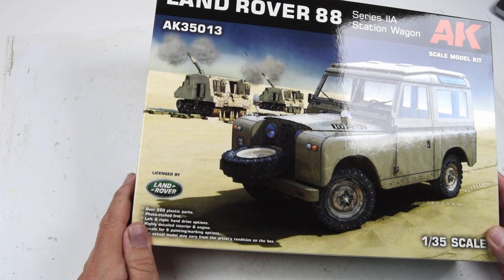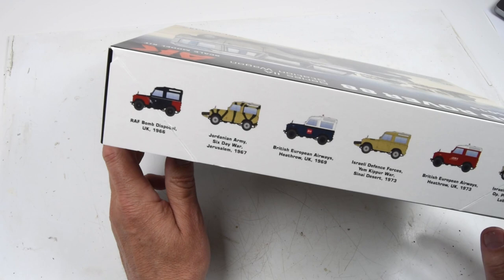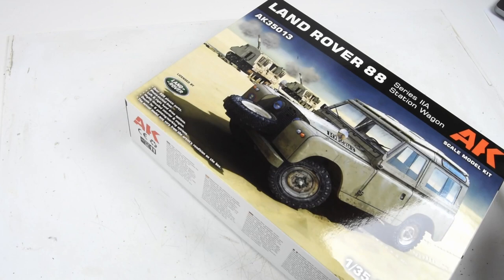Hello everyone and welcome back. In this episode we're going to take a look at the new release from AK, the Range Rover 88. Here's the side of the box with some color plates. We'll take a look at those a little closer later on.